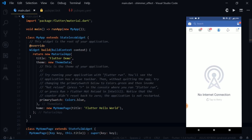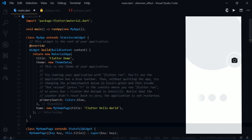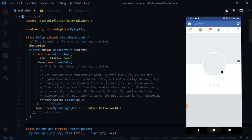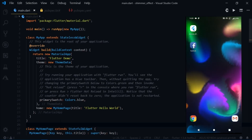So first let me show you what Shimmer Effect is. I've turned off the data and I'll try to load my Facebook profile. Now you see these three dots? They give you an idea that the app is trying to fetch some data — and that is the Shimmer Effect.